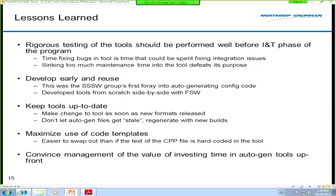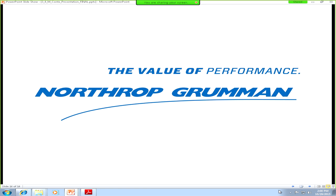Finally, do the work of convincing management that it's a worthwhile investment, and do so as early as possible. Show them that investing in developing these tools will save development time in the long run, especially when you get into the INT and verification phases of the program. That's all I had — thank you for listening, and I'm happy to take questions.